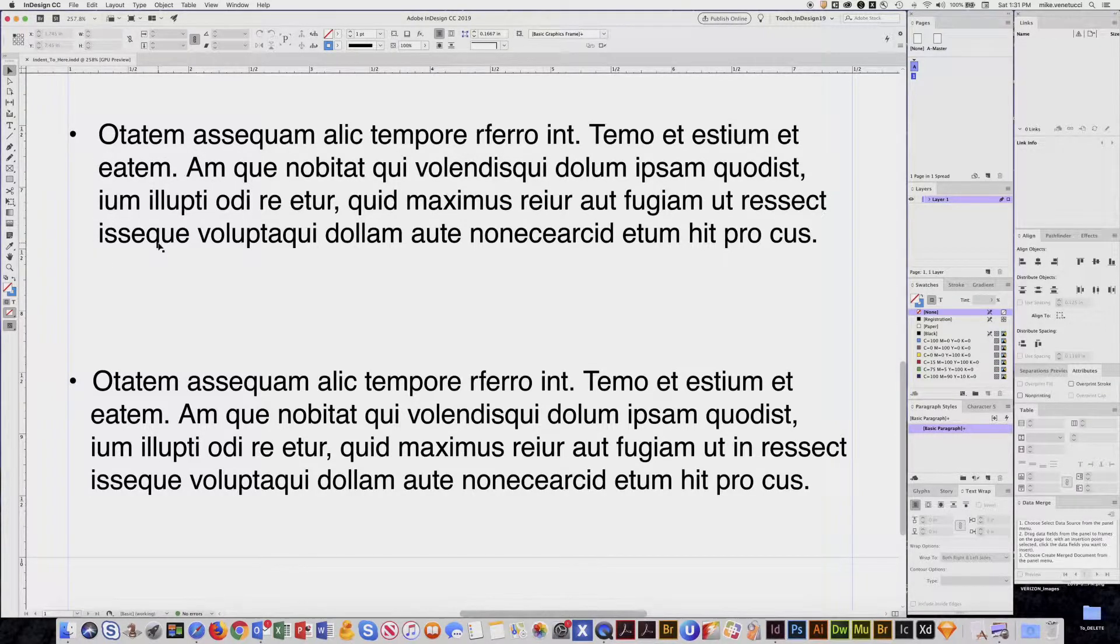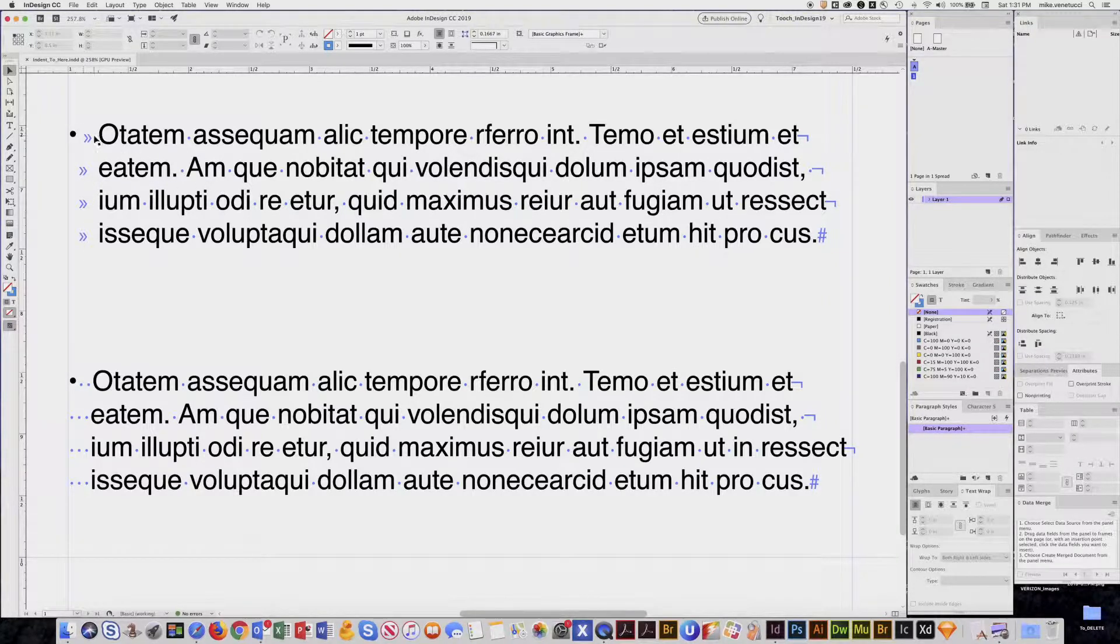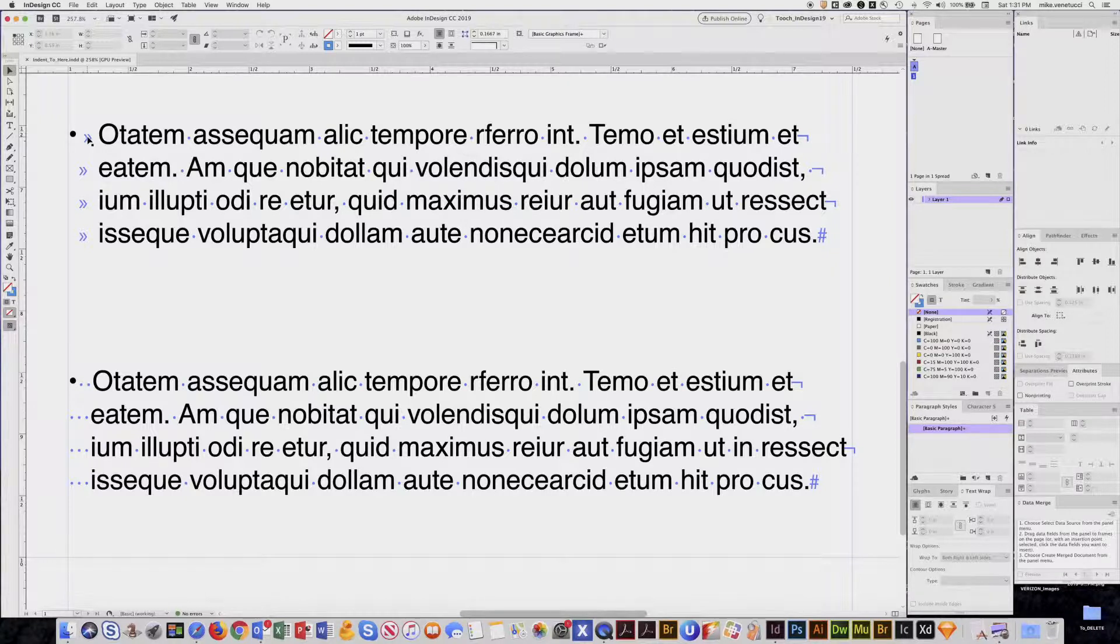So I'm going to turn on my invisibles, which are these non-printing blue characters. If you're not familiar with what invisibles are, I do have a tutorial on that topic.